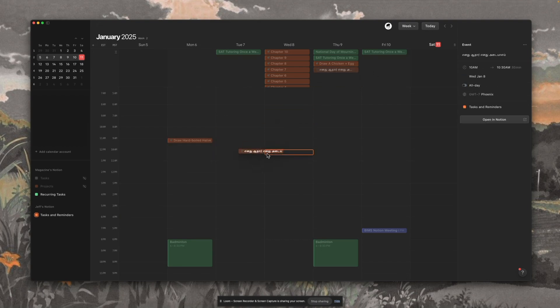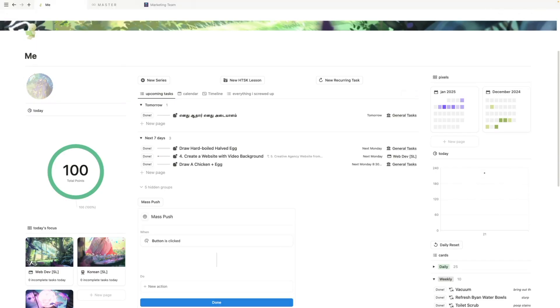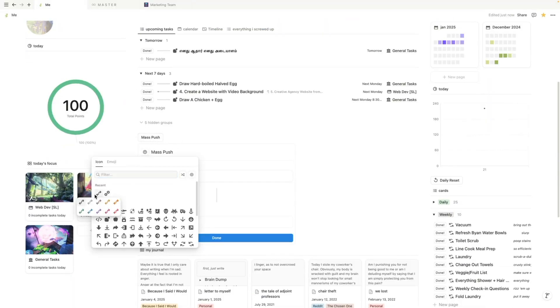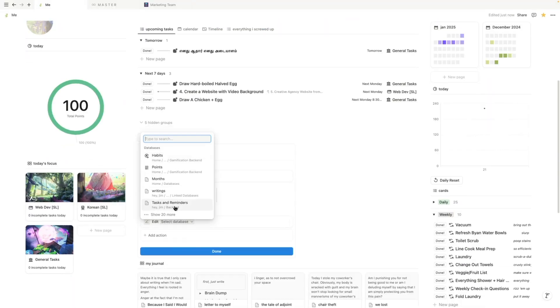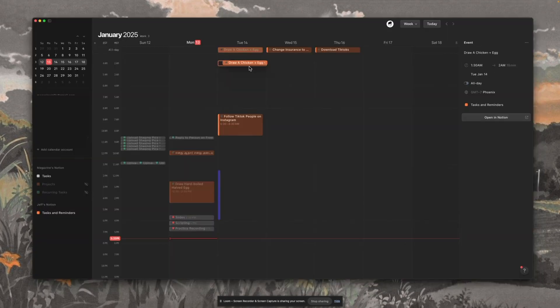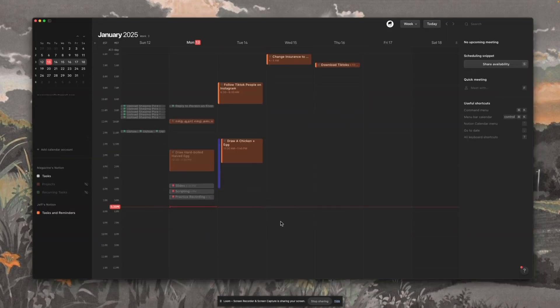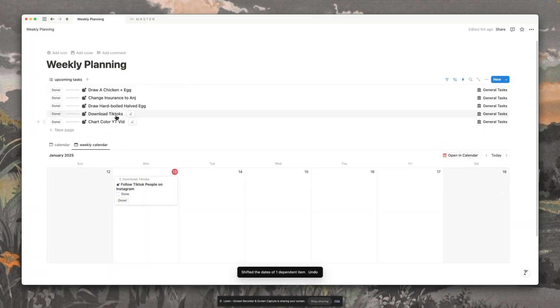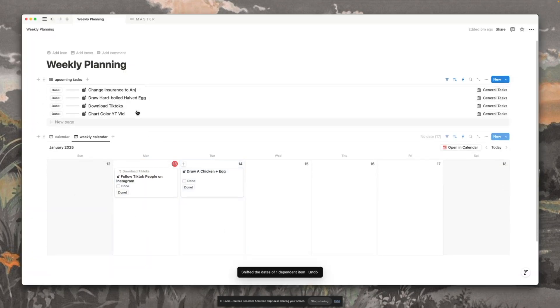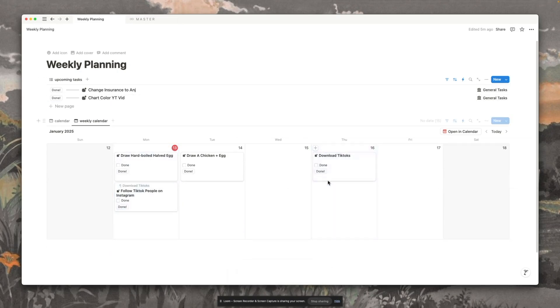If you use Notion Calendar for time blocking and have been trying to get into the button ecosystem of Notion, this is the perfect video for you. I'm going to go through a simple automation that lets you easily plan in Notion Calendar without having to do any setup inside Notion beforehand.